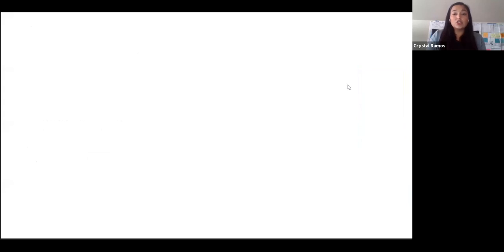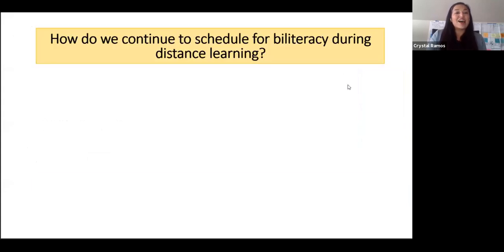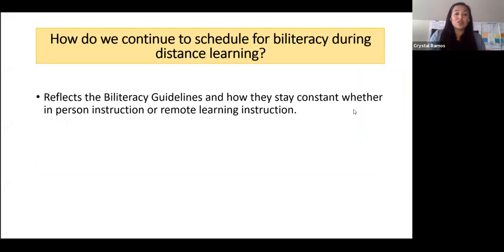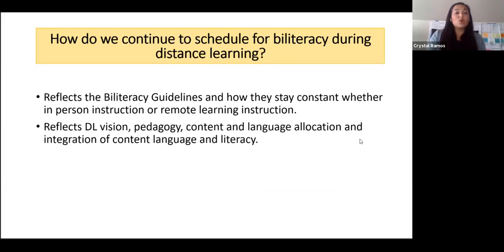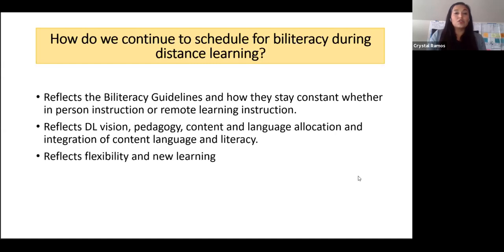In conclusion, to the question of how we can continue to schedule for biliteracy during distance learning: we want to make sure it reflects our biliteracy guidelines and stays constant. We want it to continue to reflect our vision, pedagogy, allocation plan, and integration, and we want it to reflect flexibility and new learning. Now Andrea will offer more examples on how to continue to teach for biliteracy during distance learning using a schedule like this.